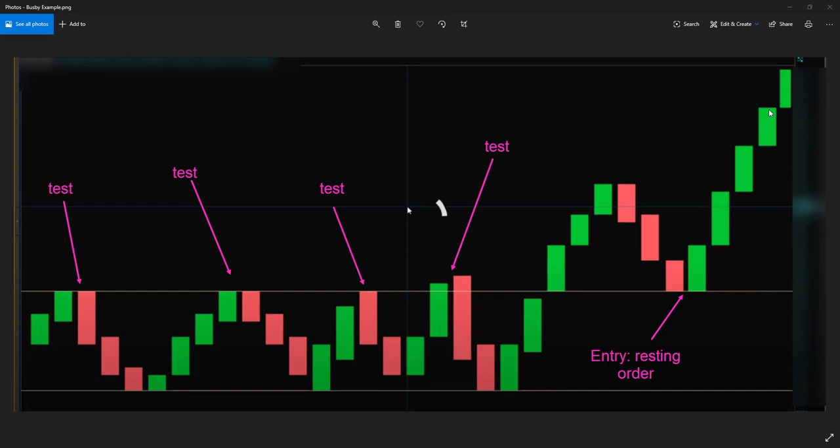When it doesn't come back all the way, what are you going to do? When it comes back all the way and actually breaks through the resistance but doesn't close below? Maybe it wicks through and then it comes back up. How do you deal with it? You have to choose how to deal with it.